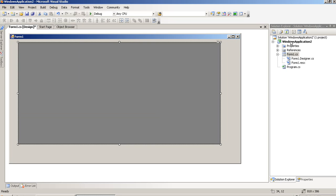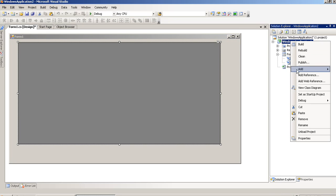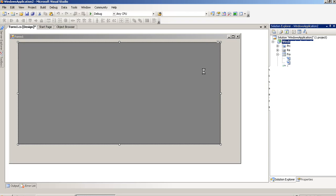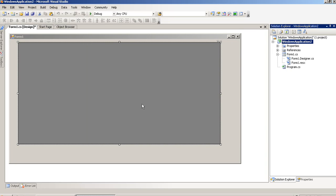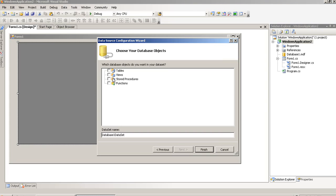Now we have to create one database, so right-click here and add a new item. Now we have to select SQL database, then click Add. Wait until it loads, then select this and press Finish.